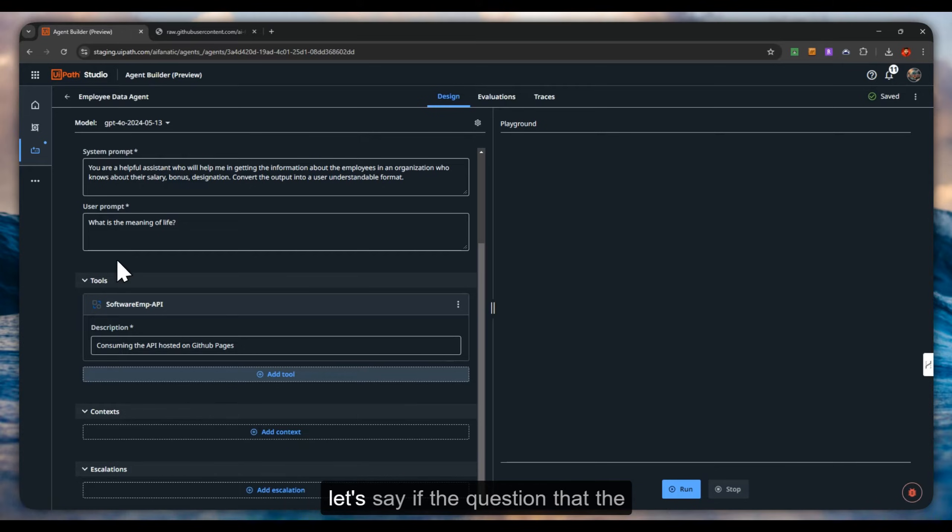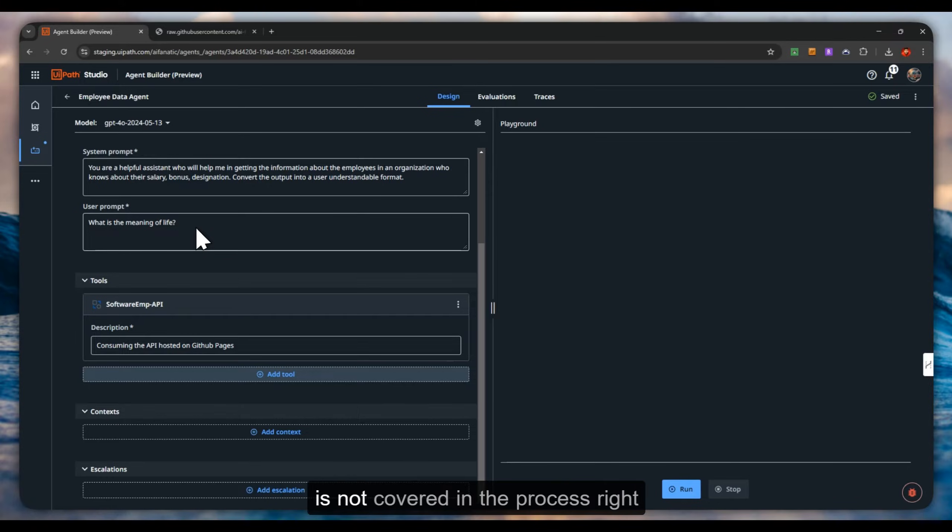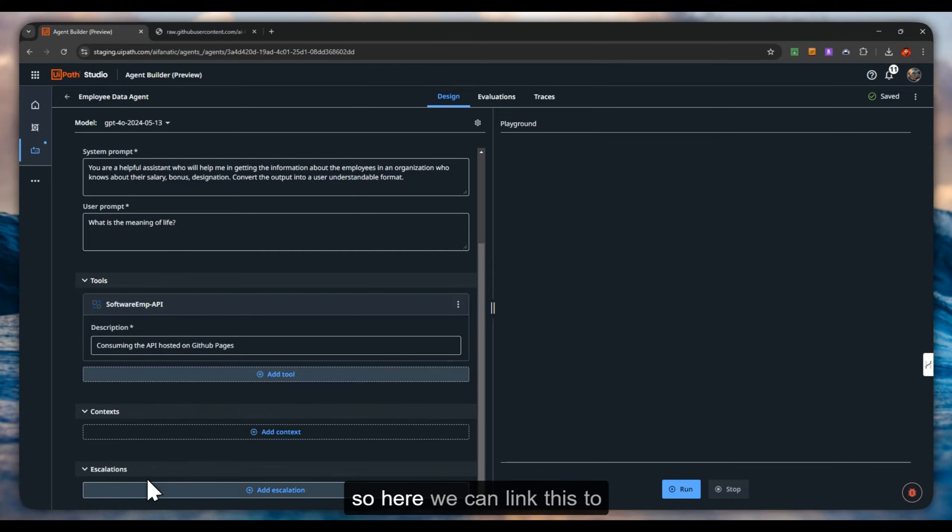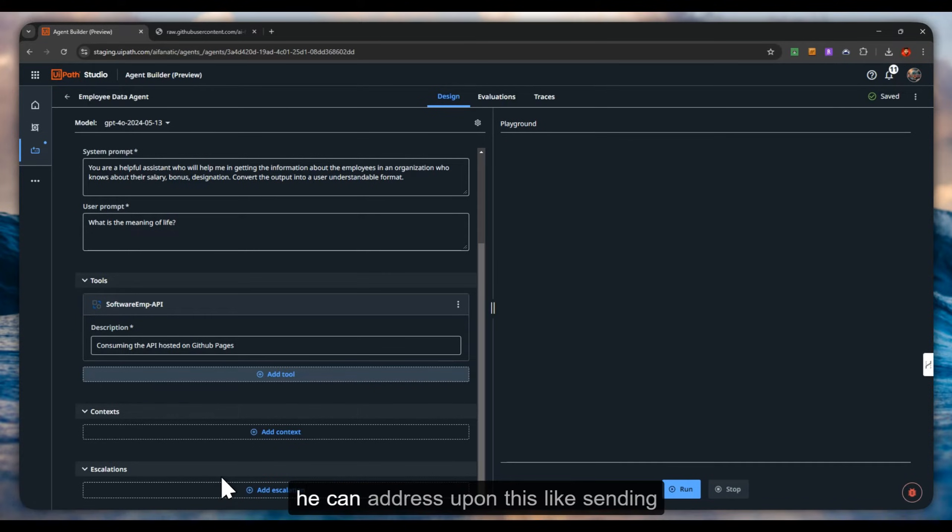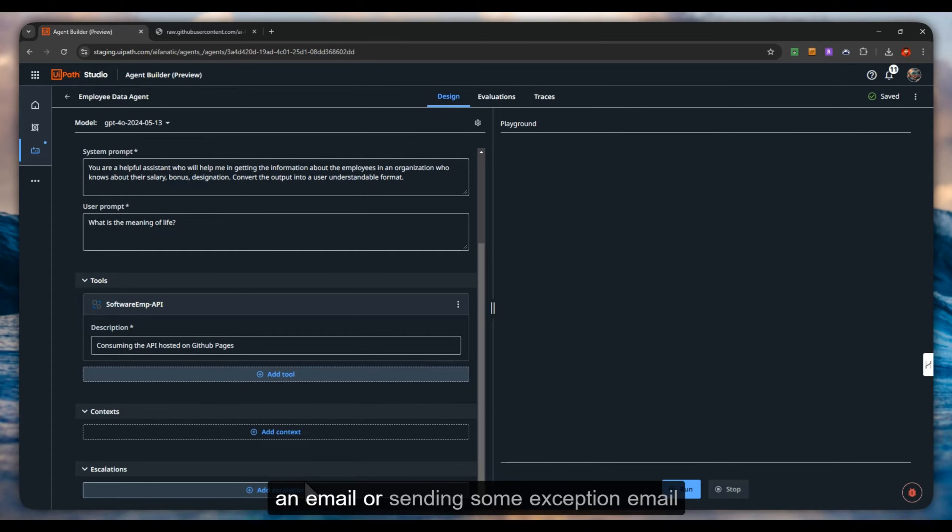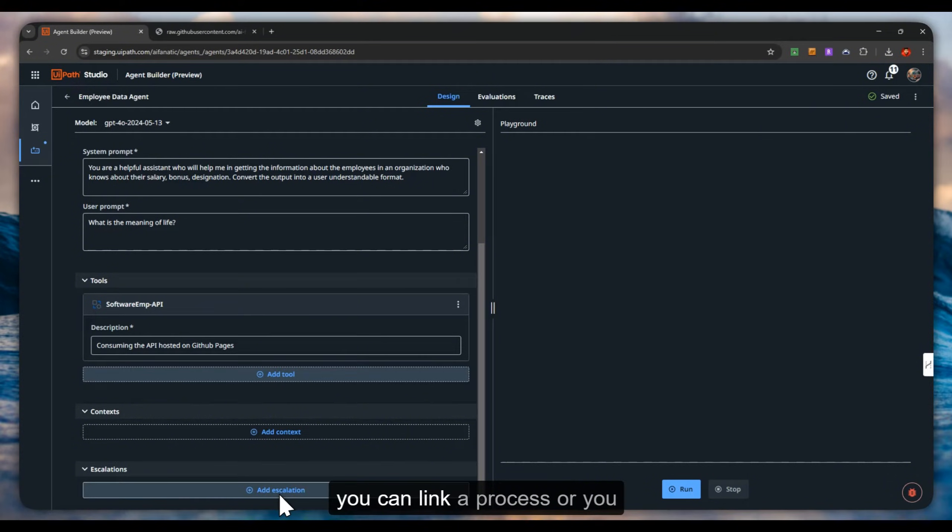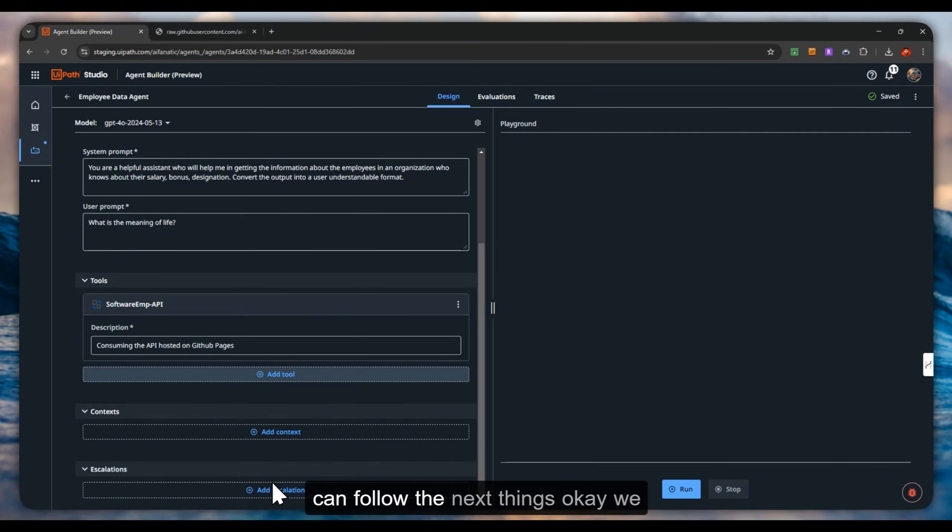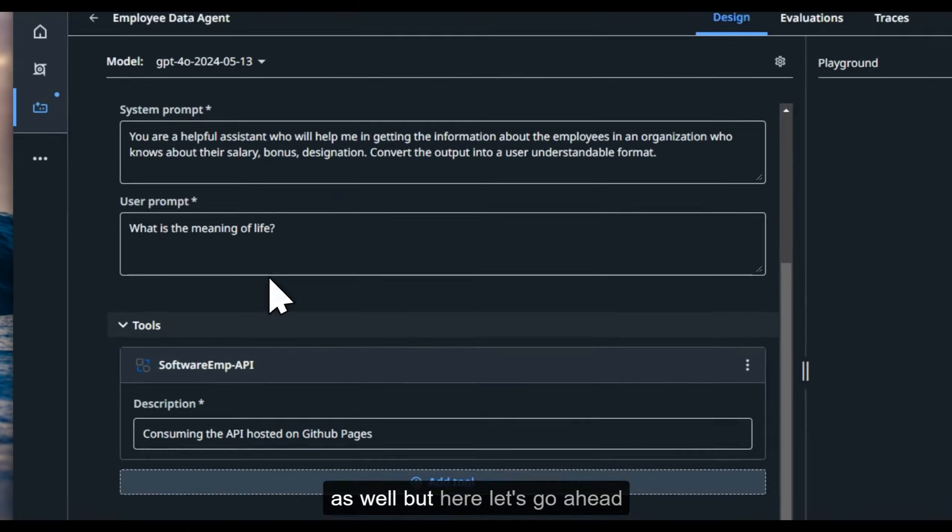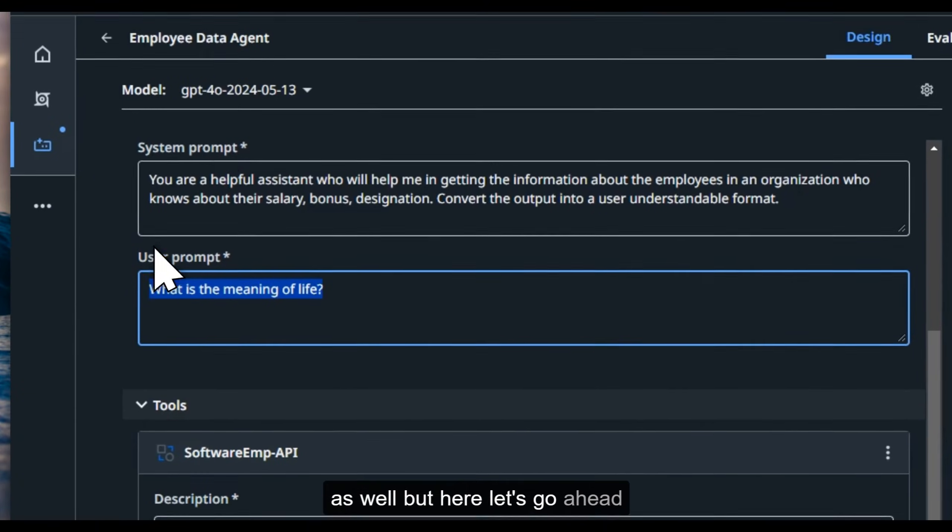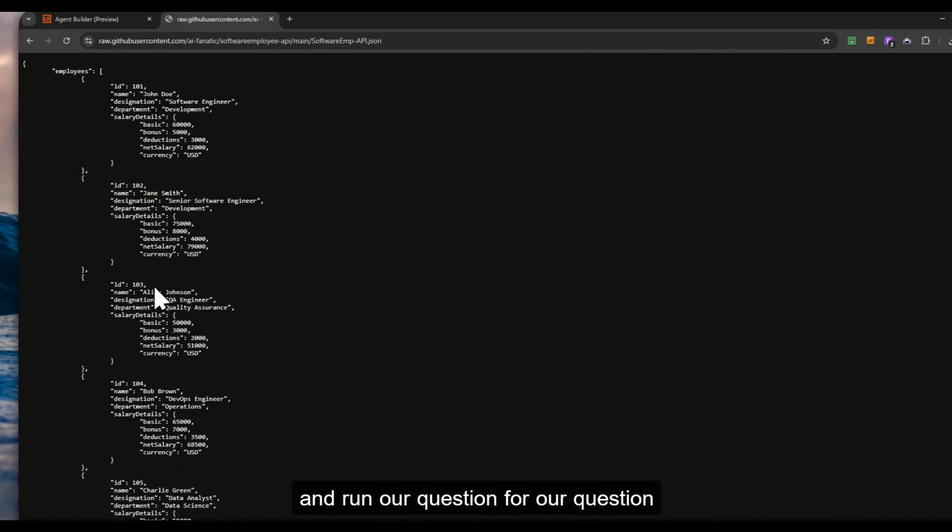Let's say if the question that the user asks is not relevant or is not covered in the process, here we can link this to alarm or alert a human agent where he can address this like sending an email or some exception email. You can either link a process or you can follow the next things. We will see this in the next video as well. Let's go ahead and run our question.